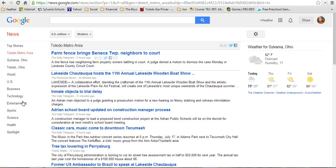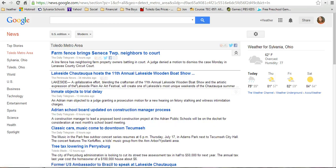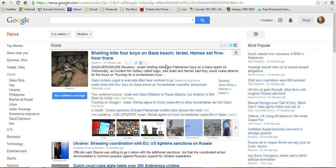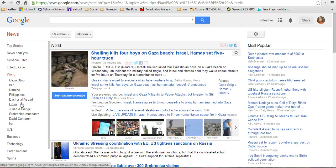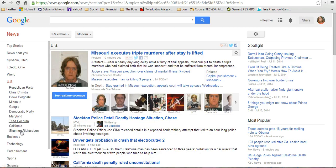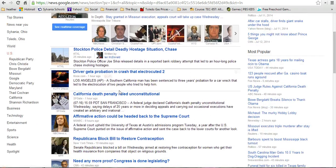Then there's News Near You — if you click on that, it shows things happening near where you're located. Sylvania would be very specific to Sylvania, and Toledo would be specific to Toledo. Then you have your World News, which gives you things happening in the world. Some of these are repeated from the top stories — for example, the Gaza Strip was the top story and it's also the top in World News. Then U.S. news follows with some of the top stories there as well.